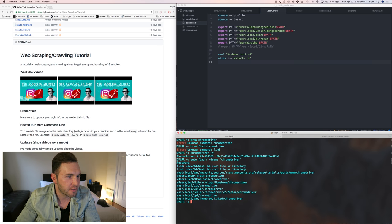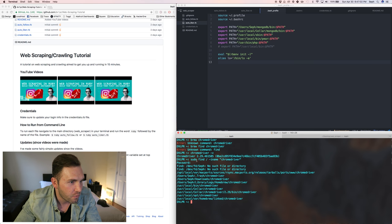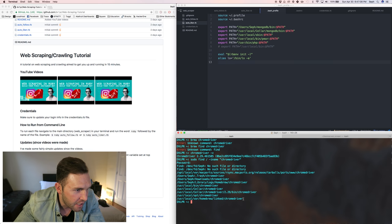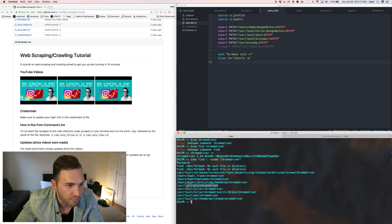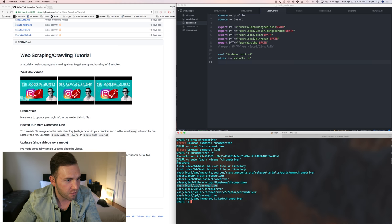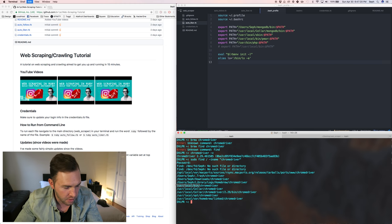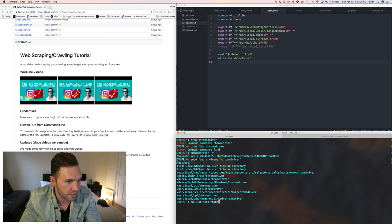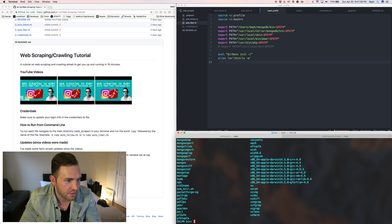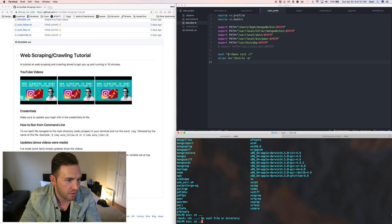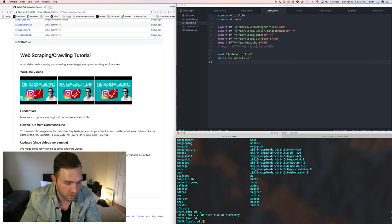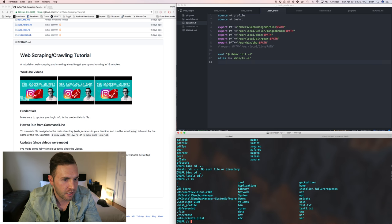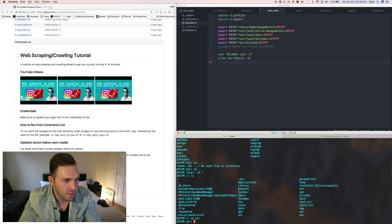So we did the search — 'sudo find -iname chromedriver' — and you can see all these files down here. The one we're looking for is the binary file. You can see it says '/usr/local/bin/chromedriver', and that's where you want to point your PATH. Just to double-check, I'll cd into that directory.